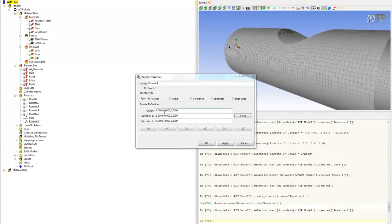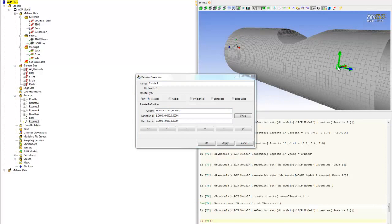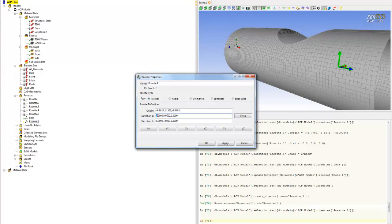We click on the origin, set it at the front of the monocoque, and then once again change direction one so it points toward the front of the monocoque to 0 0 1.